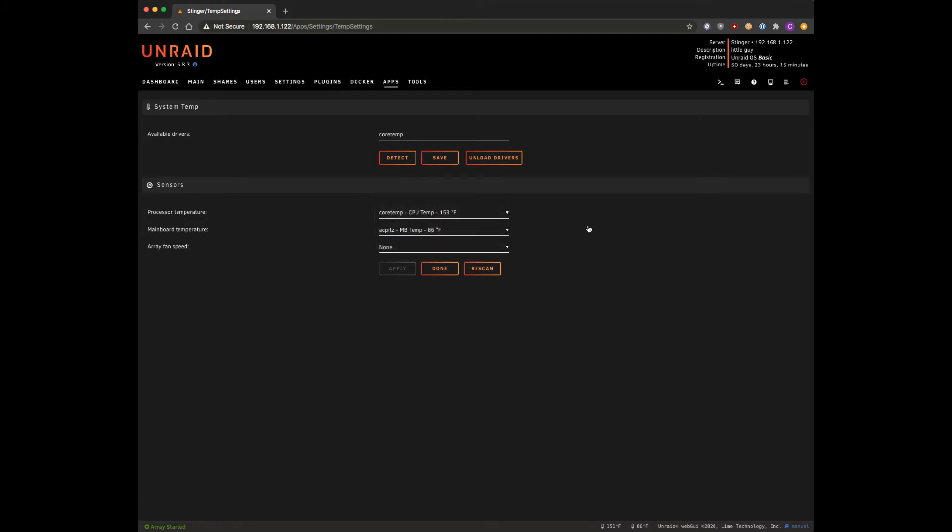So for those of you who may be running a different CPU like an AMD or a different brand of Intel drivers, maybe you've got a Xeon or something like that, you can try one of these other values that I had in here.